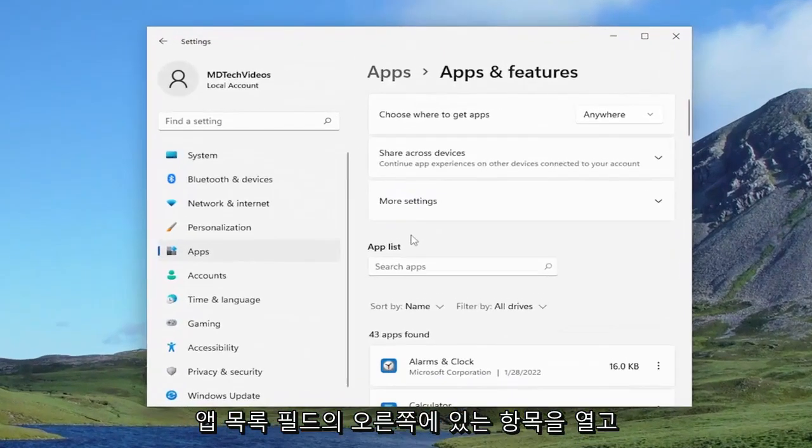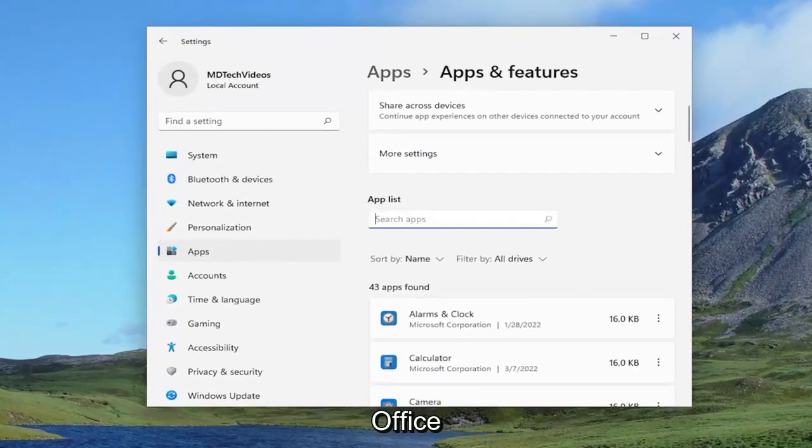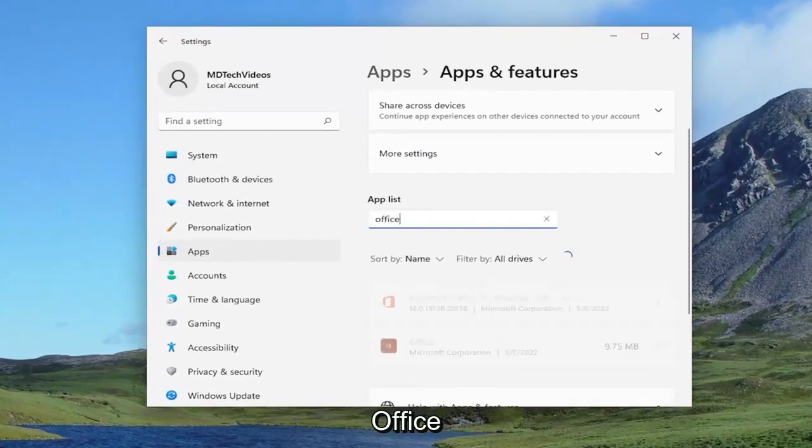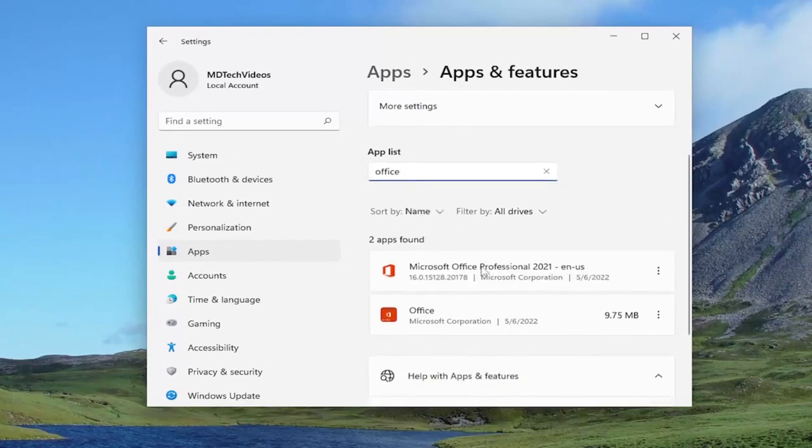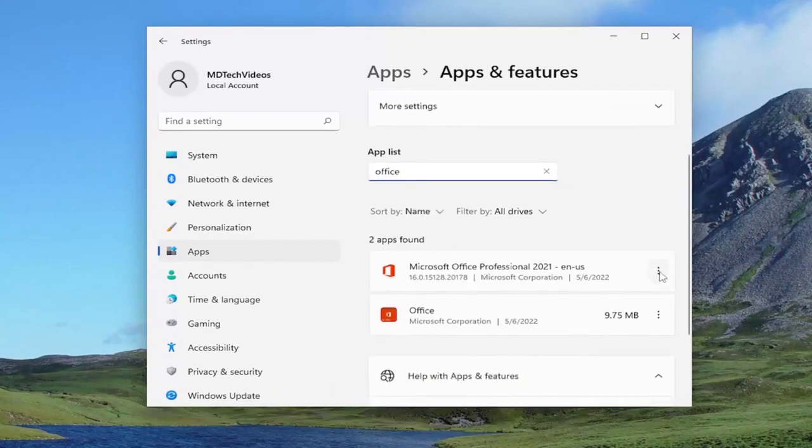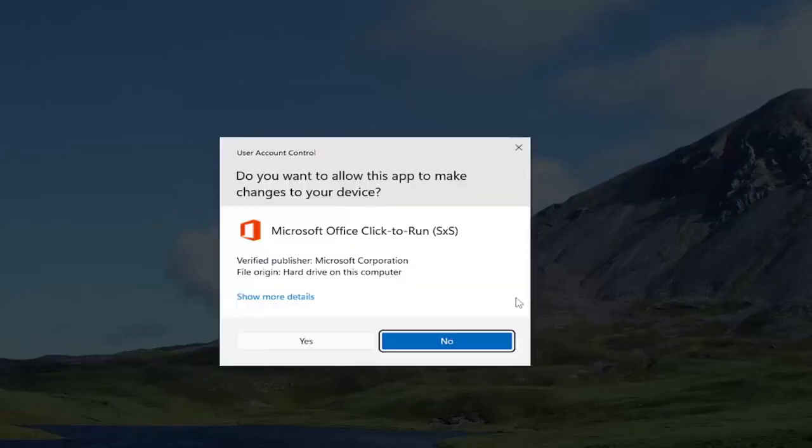On the right side in the apps list field, go ahead and type in office. Best match should come back on Microsoft Office. Go ahead and select the three dotted icon next to it and select the modify option.